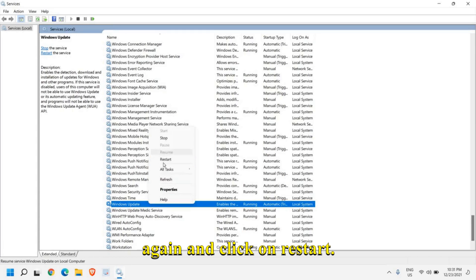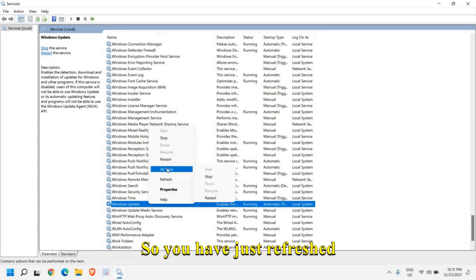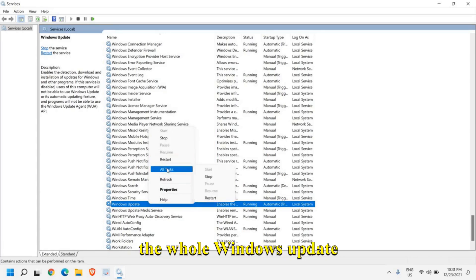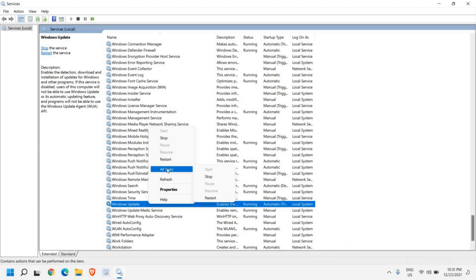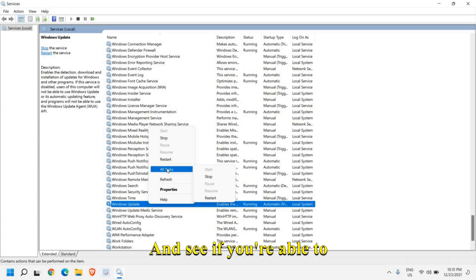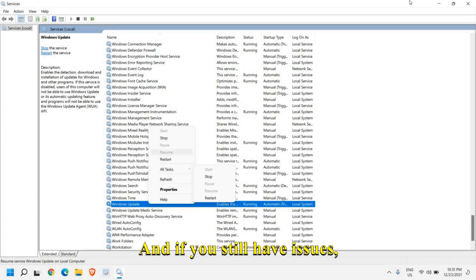Once this is done, do a right click on the Windows update and click on restart. You have just refreshed the whole Windows update service. Once this is done, restart the computer and see if you're able to update. If you still have issues, then the third and very powerful step is next.